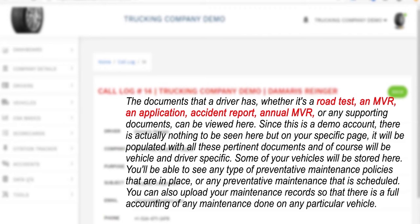Some of your vehicles will be stored here. You'll be able to see any type of preventative maintenance policies that are in place or any preventative maintenance that is scheduled. You can also upload your maintenance records so that there is a full accounting of any maintenance done on any particular vehicle.